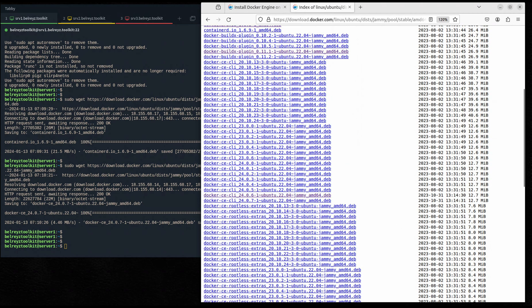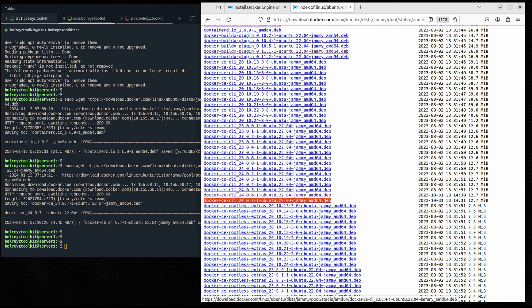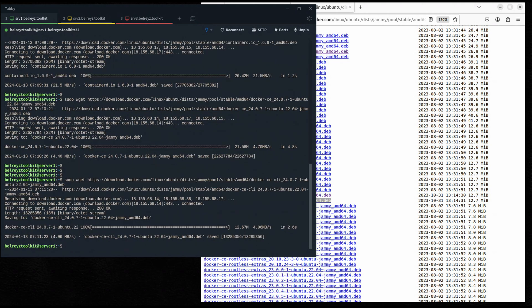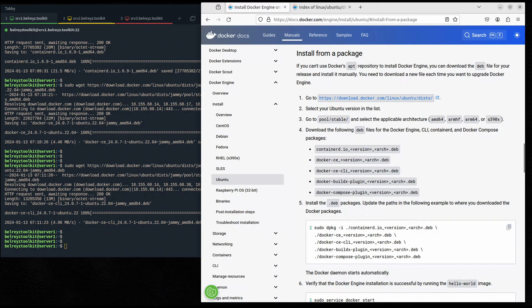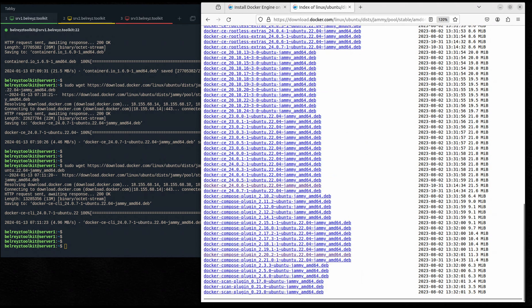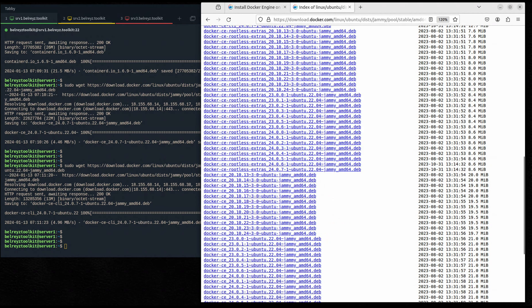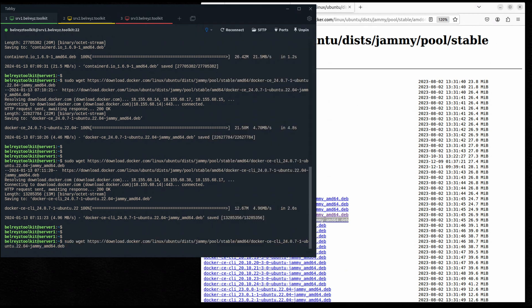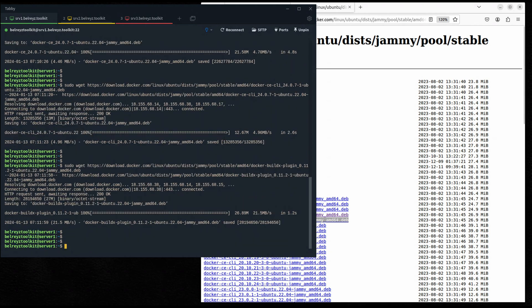Now let's download docker-ce-cli. Find the latest docker-ce-cli package from the list, copy it, press the up arrow key to recall the previous command, delete the old package name, paste the new one, and hit Enter. It's done. Next, let's find the docker-buildx-plugin — select the latest, press arrow up, paste it, and hit Enter.